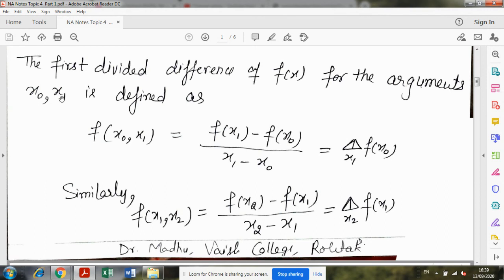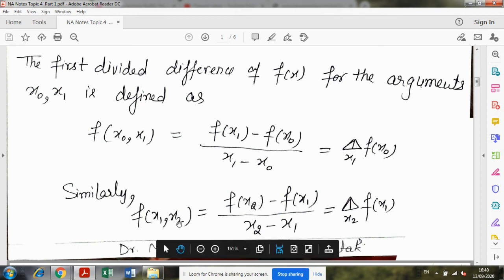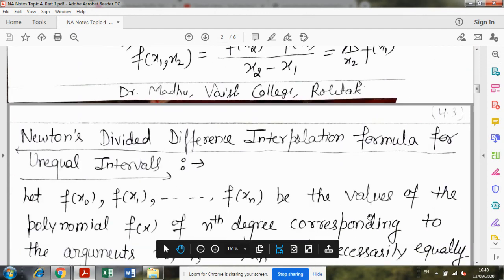अब देखो क्या करना है। माल लो मैं first two values का divided difference निकाल रही हूँ। जब आप forward difference करते थे, तो x₀ और x₁ का forward difference निकालते समय, बड़ी x की value में से छोटी x की value के function को subtract कर देते हैं — यह numerator बनता है। अब क्योंकि यहाँ x की values का difference unequal है, उसका effect भी consider करना है। तो denominator में वही x की values subtract करते हैं। So: f(x₀, x₁) = [f(x₁) - f(x₀)] / (x₁ - x₀)। Similarly, f(x₁, x₂) = [f(x₂) - f(x₁)] / (x₂ - x₁)।